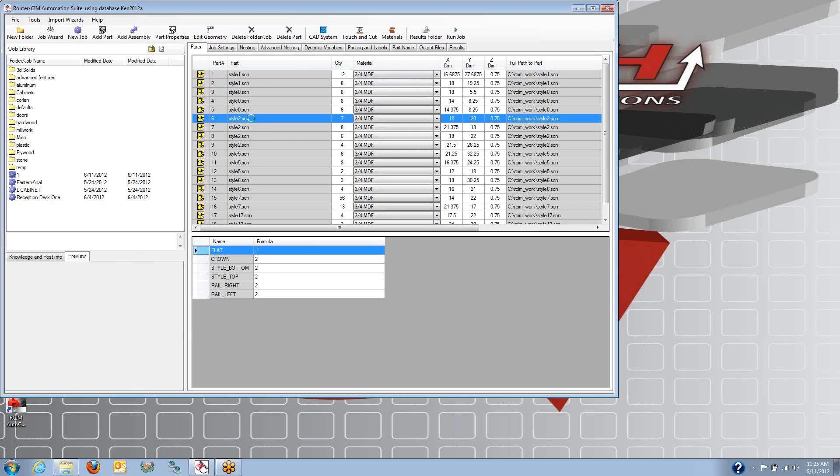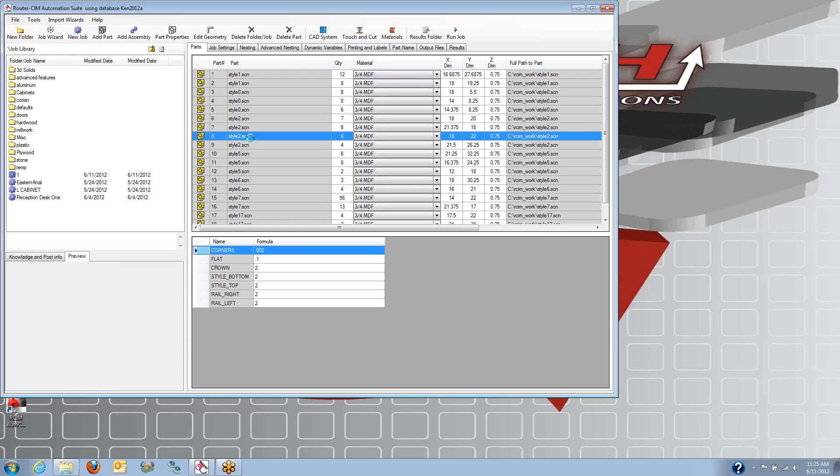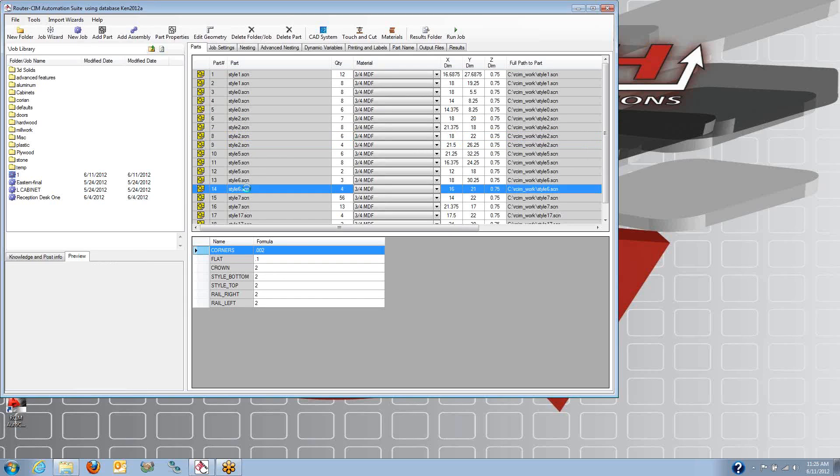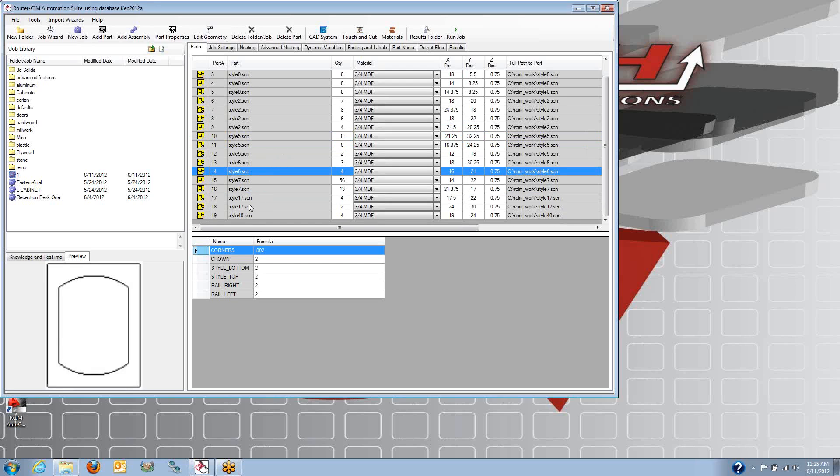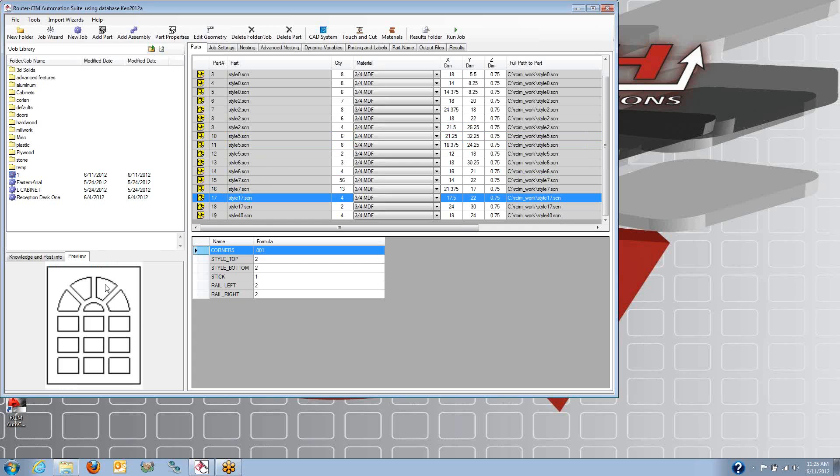You can see the preview changes here. So I've got my style two, which is a cathedral top and bottom. And again, they're in different dimensions and different quantities. And we've got other door styles in here, including very complex door styles. These are all parametric macros that are included with the router sim.